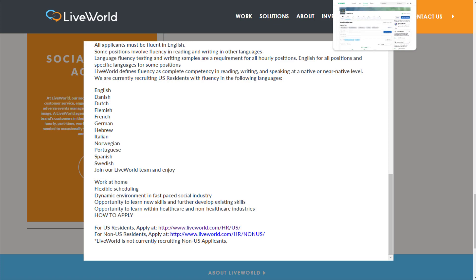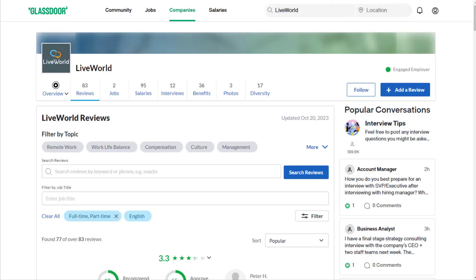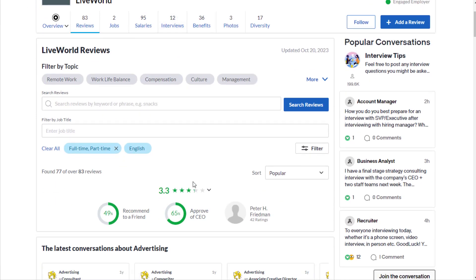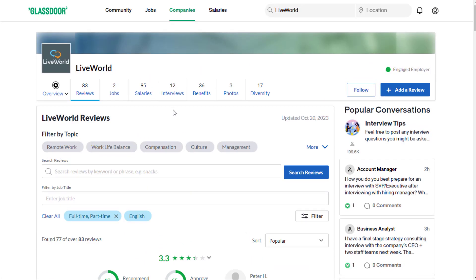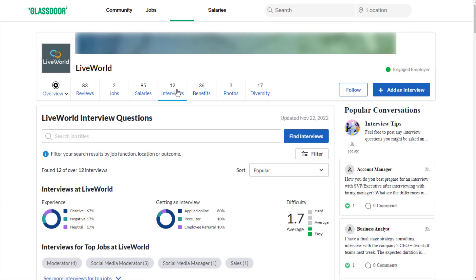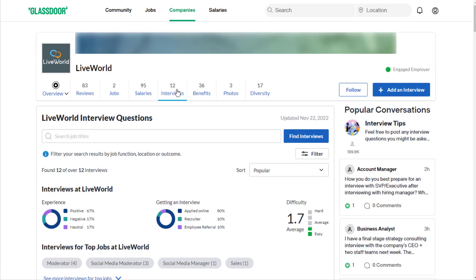As far as what it's like to work at LiveWorld: 83 reviews, 3.3 out of 5 stars, 49% recommend working here to a friend, so that part's kind of split down the middle. 2.4 out of 5 for benefits, but they don't really mention benefits in the application page for that job.